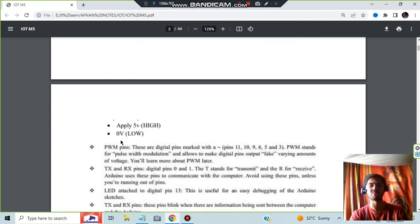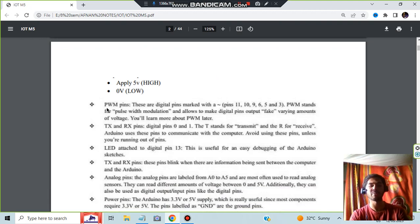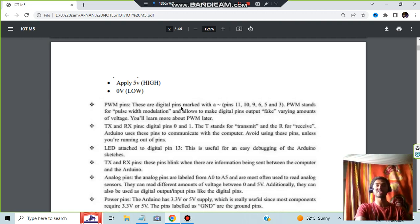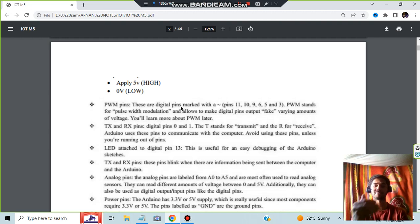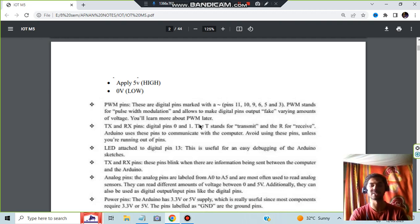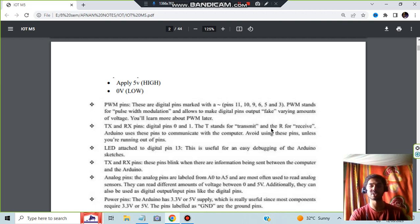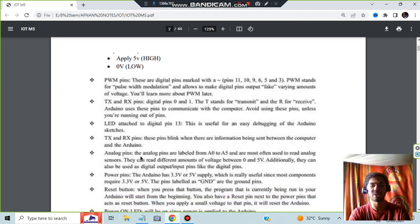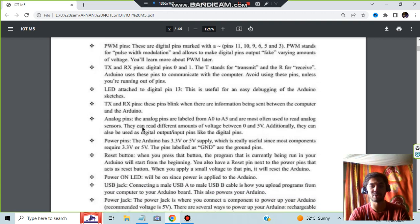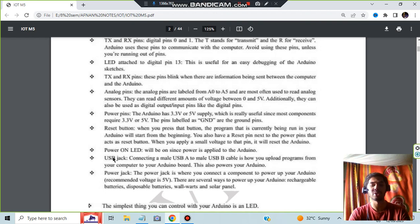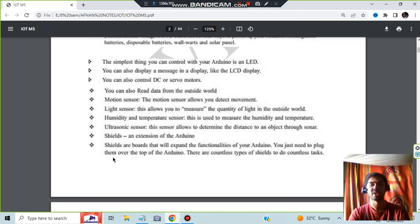It has a microcontroller, digital pins for input output. Apply high means 5 volt, low means 0 volt. We have PWM pins 11, 10, 9, 6, 5, and 3. There are many pins, as well as we will be doing the transmitting and receiving. For that we have TX and RX pins as 0 and 1. TX stands for transmit, RX stands for receive. We have different types of pins for different purposes. You can go through it here. All the things are there: what does power pin do, what does reset button do, what does power on LED and USB jack. All the things are there, go through it.